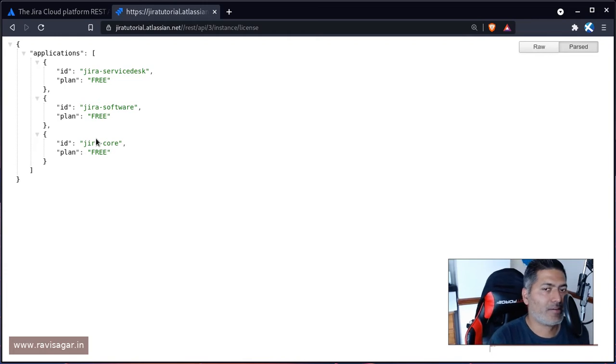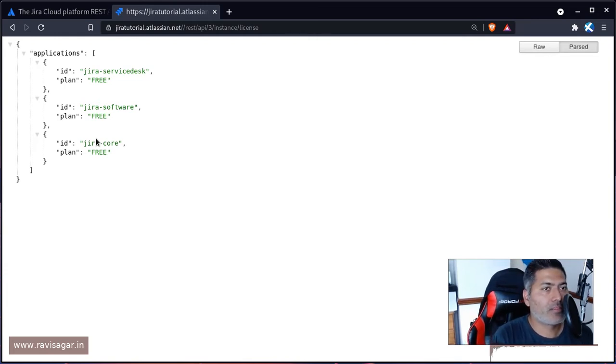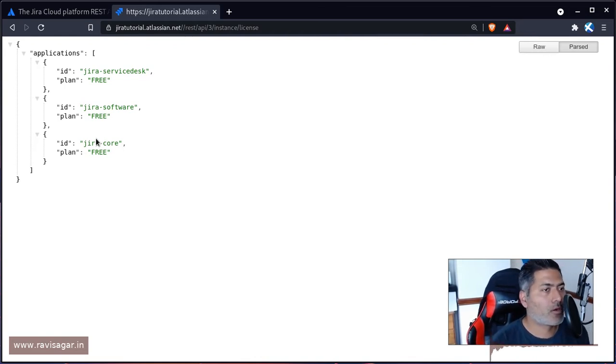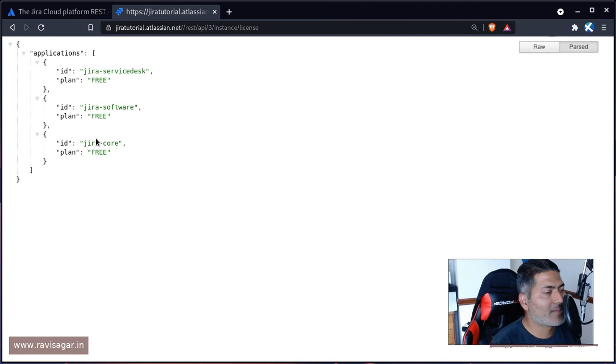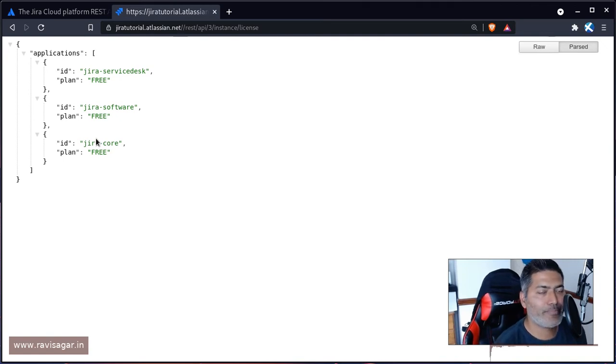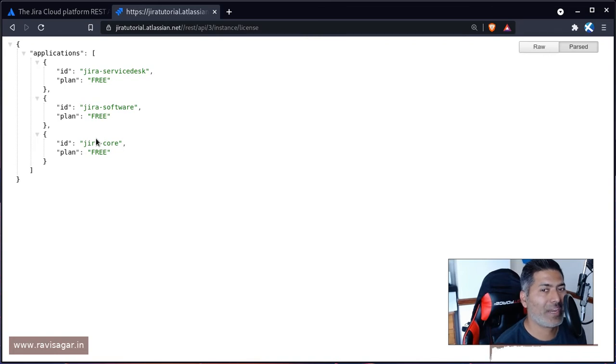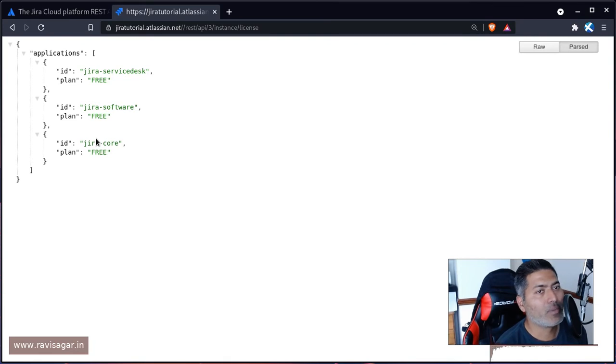I think it can be useful in case you're responsible for maintaining multiple Jira instances and you want to know if these instances are free or paid, or whatever plan they are on, by simply running a query.